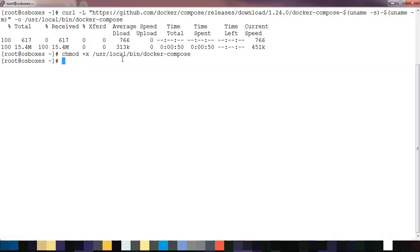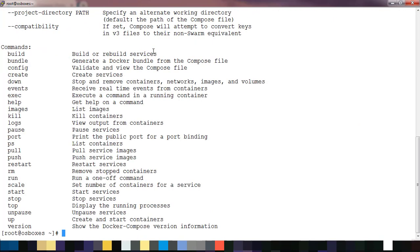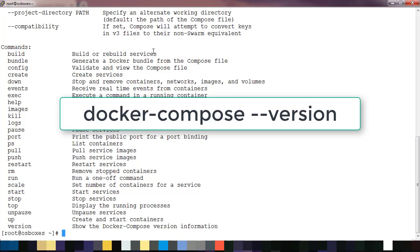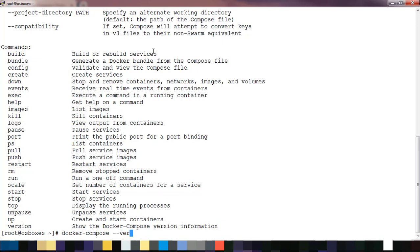Just type 'docker-compose' to see if you're getting the message. You can also see the version by using the --version flag. That's it about Docker Compose installation. This is very easy and straightforward.